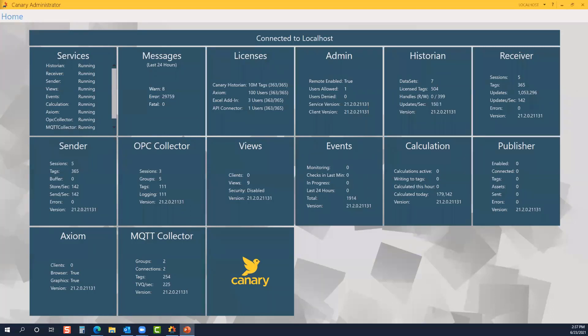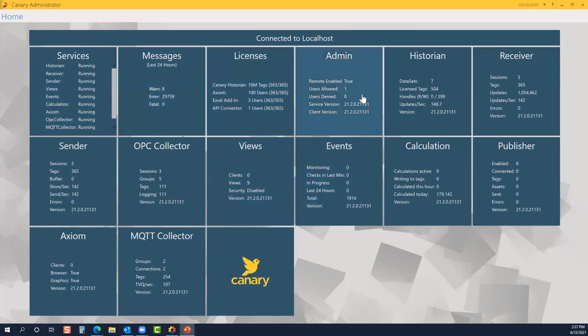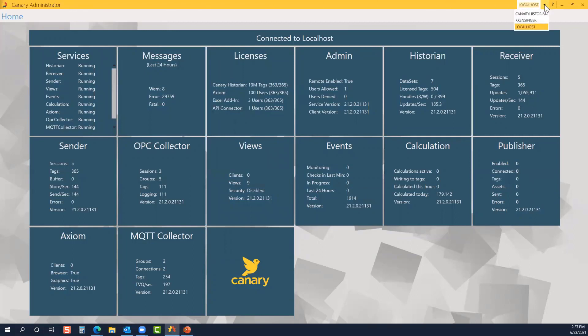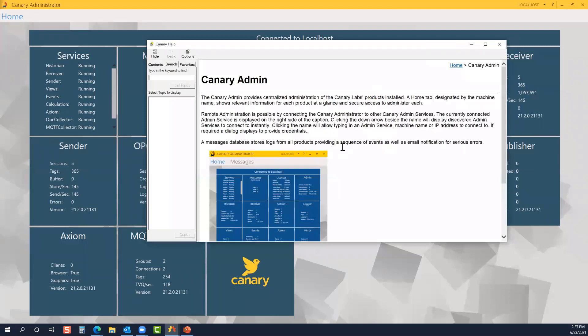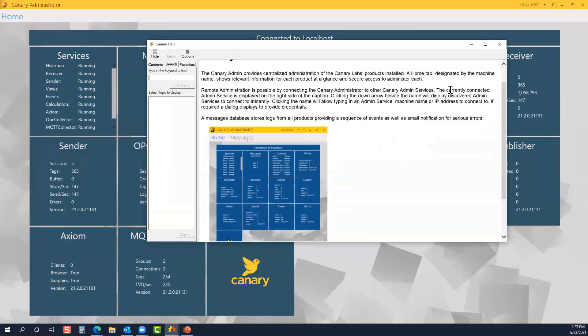So here we see the Canary admin. As I mentioned, every service and individual component has its own individual tile. Just by looking at the screen, notice the yellow ribbon bar running across the top. The drop-down menu next to localhost allows me to toggle between various machines. There's also a question mark icon. This allows you to easily access the Canary admin help files, and you can search to find various topics. That's not meant to replace the knowledge base that exists on the Canary community. It's just a quick reference guide.